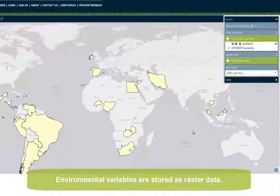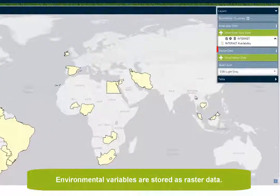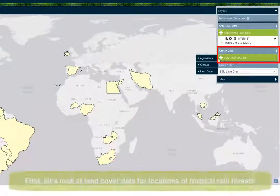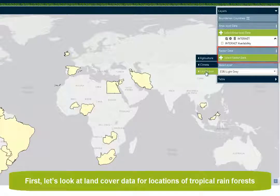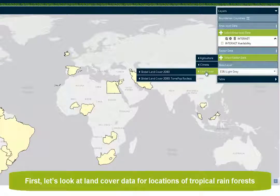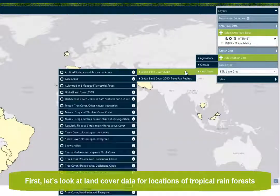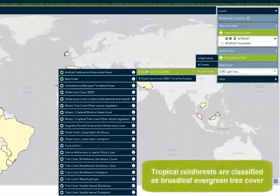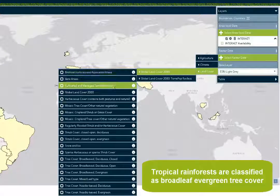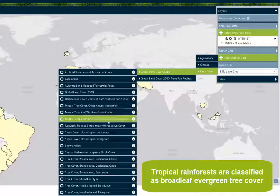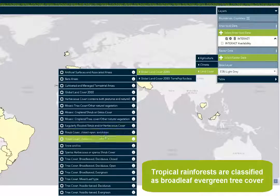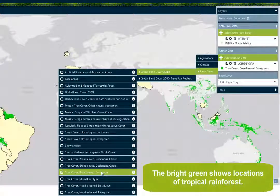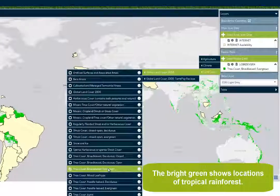Environmental variables are stored as raster data. First, let's look at land cover data for locations of tropical rainforests. Tropical rainforests are classified as broadleaf evergreen tree cover. The bright green shows locations of tropical rainforest.